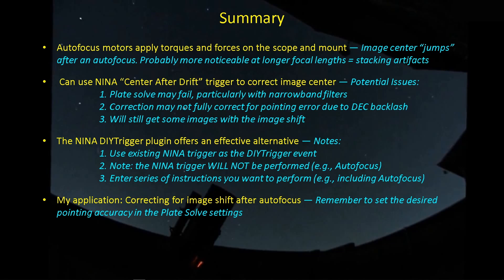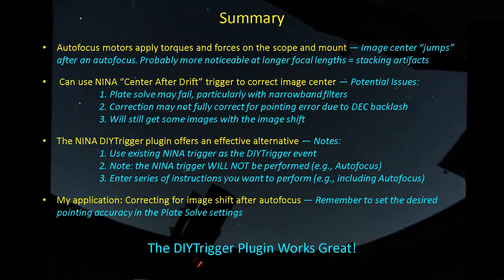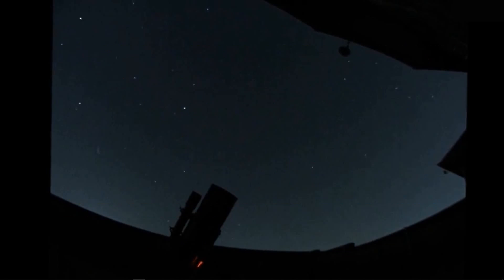And in that case, I need a tighter tolerance to make sure that I'm staying within that error bar around the center of the image. So remember to go back and check your plate solve settings if you're doing what I'm doing. The DIY trigger works great. You might have additional needs or additional ideas for how you might use a DIY trigger. Give it a shot and see what you think.